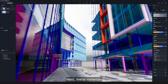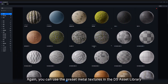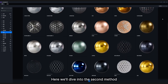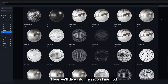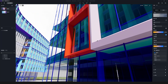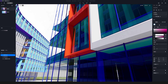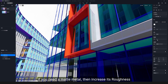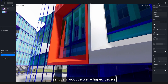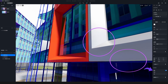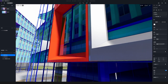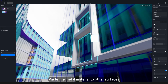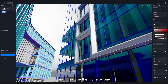Next, metal materials. You can use the preset metal textures in the D5 asset library or create one yourself. Here we'll use the second method: change the base color to white and increase the metallic value a bit. If you need a matte metal, increase its roughness. We highly recommend the round corner effect for metal materials, as it can produce well-shaped bevels. Paste the metal material to other surfaces and fine-tune them one by one.